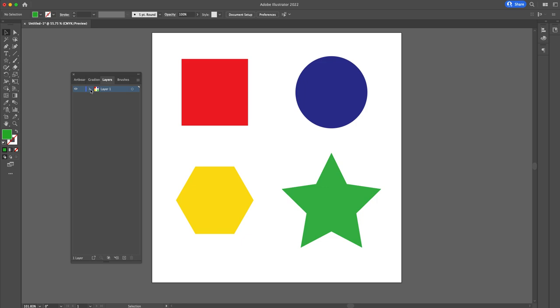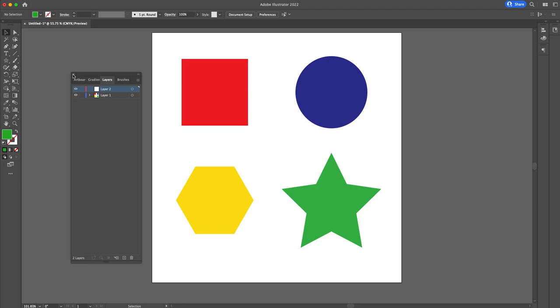If we want to create new layers we can come down here to this little box with a plus sign. We hover over it, it says create new layer. We also have create new sublayer and make release clipping mask. So let's create a new layer. Once I've done that you can see that layer two pops up.